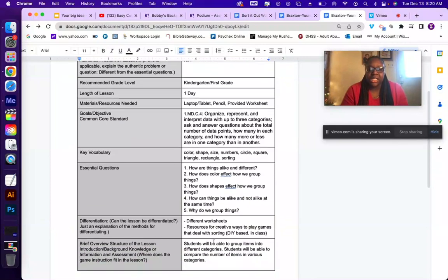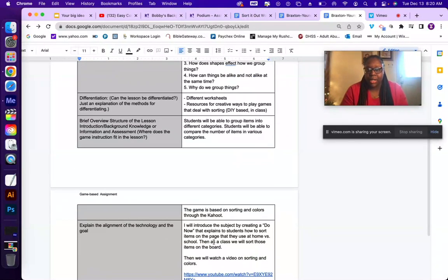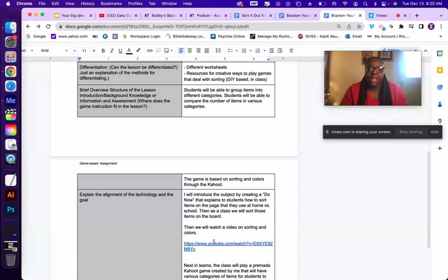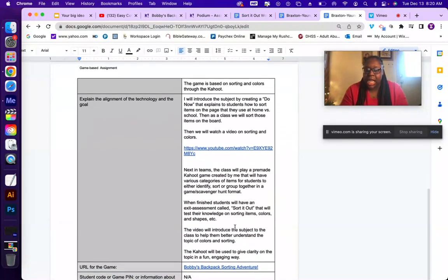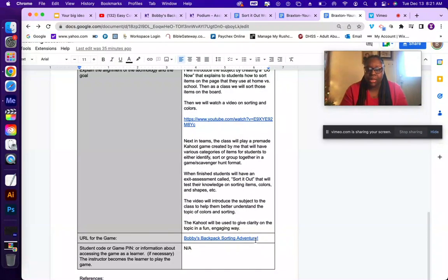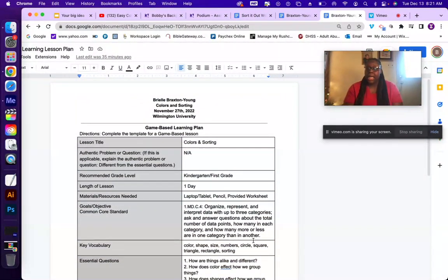By the end of this lesson, students should be able to understand how color and shape affect how we group things, and how to sort in general. Students will be able to group items into different categories and compare the number of items across various categories. The game is based on sorting colors through Kahoot. I had a really fun time creating this lesson — it really stepped me outside my comfort zone. The video links and Kahoot are included in the lesson plan.